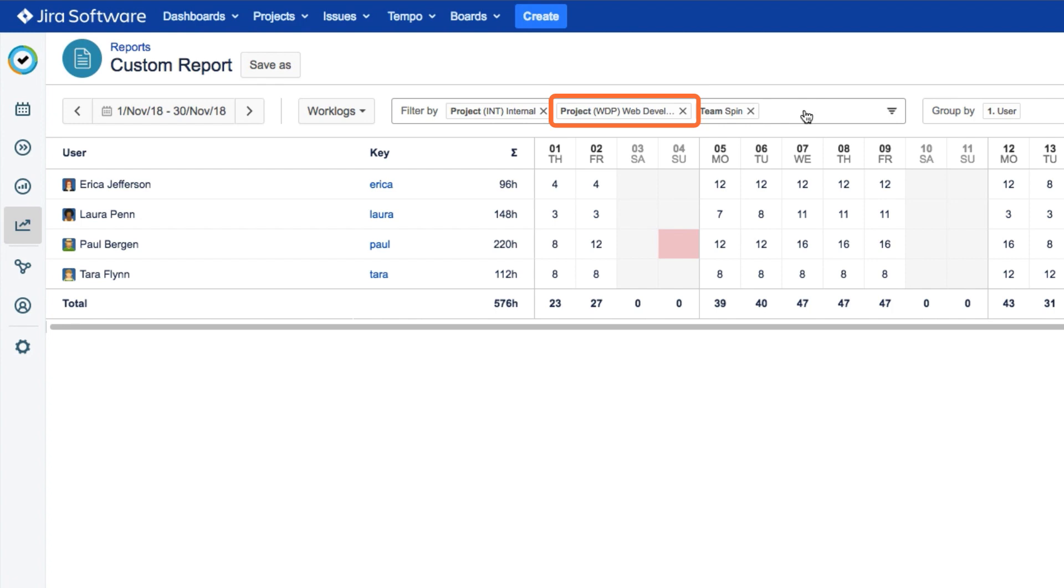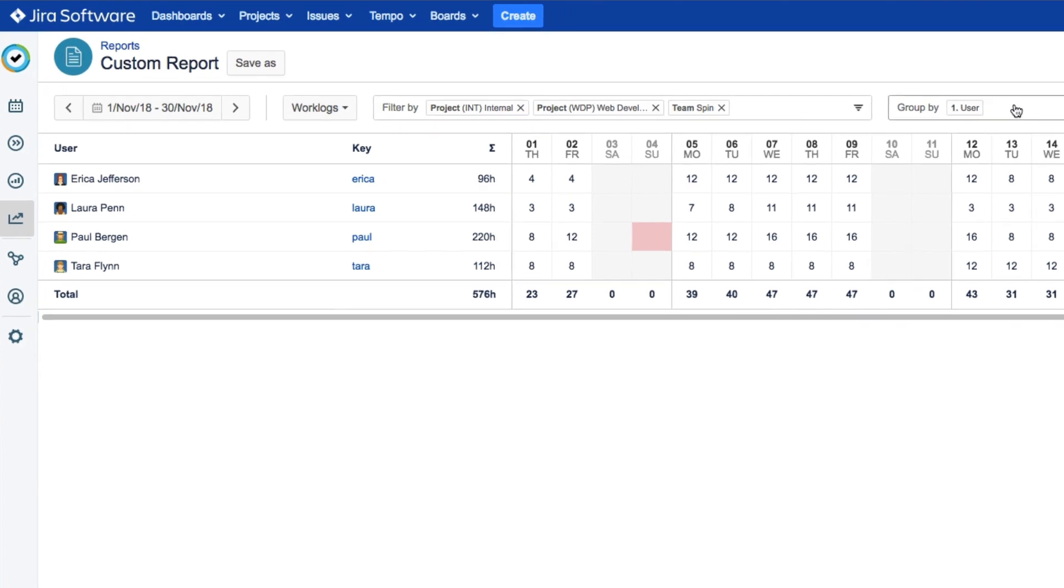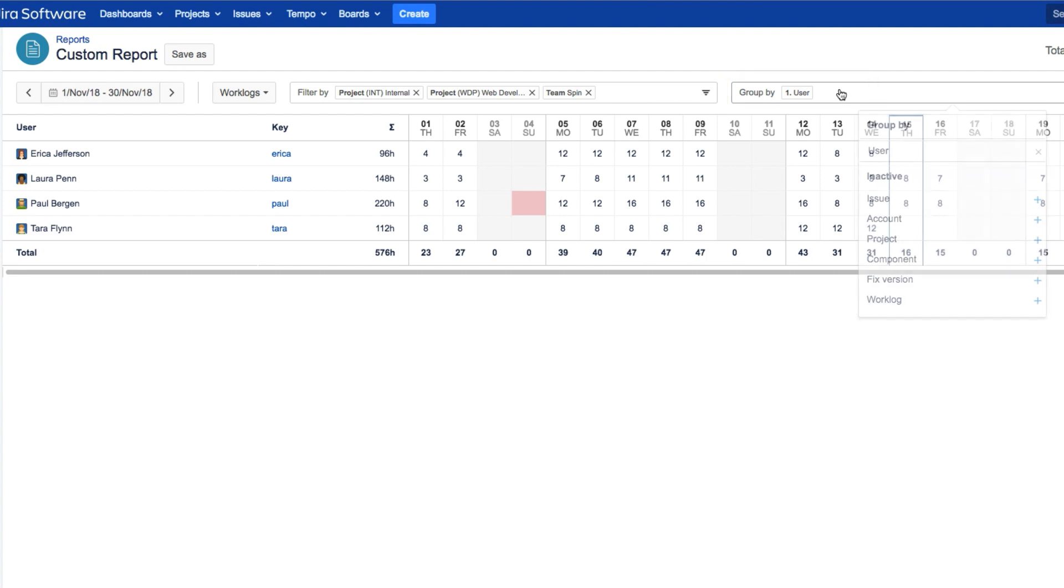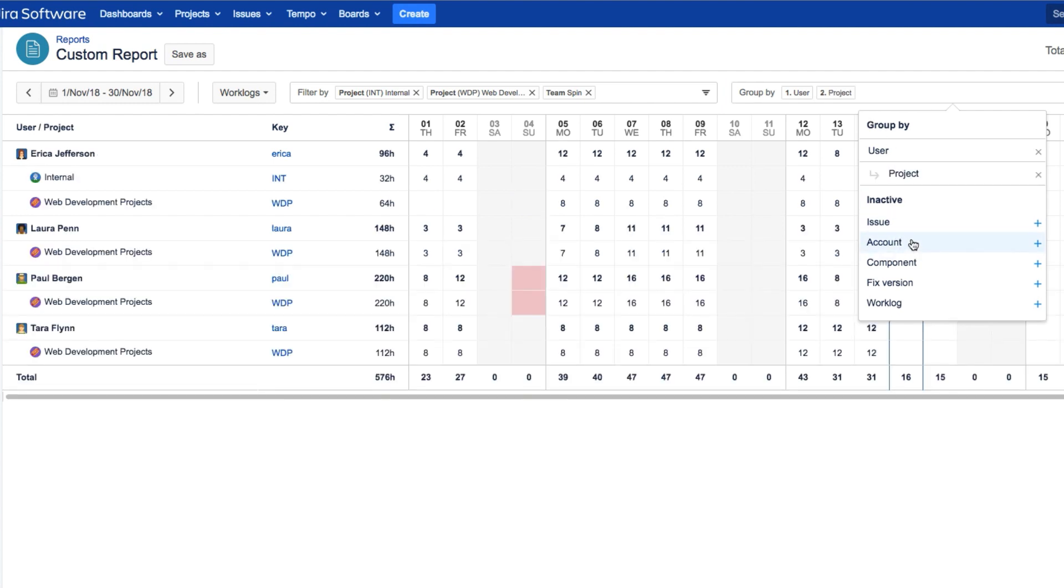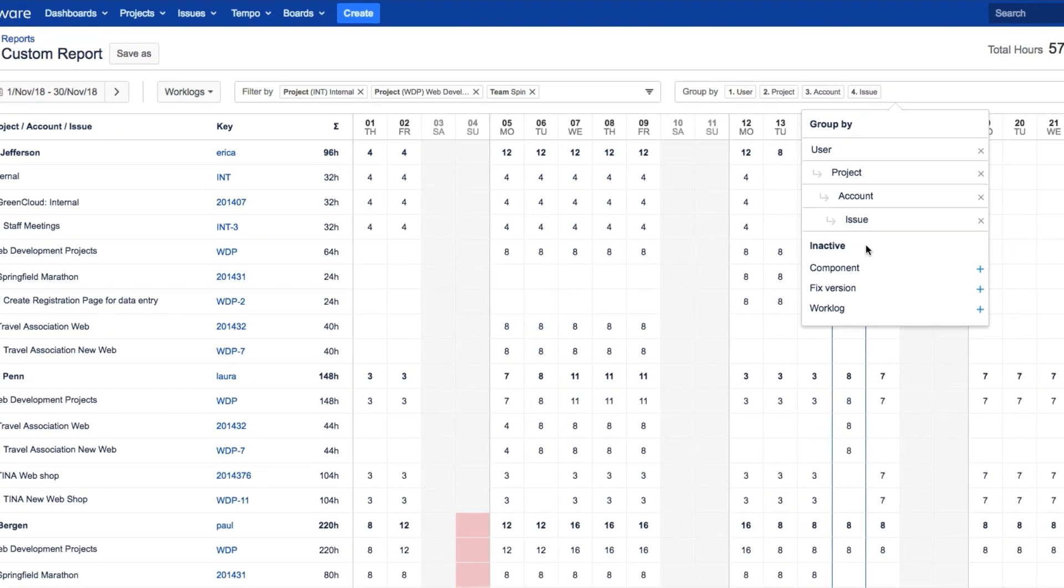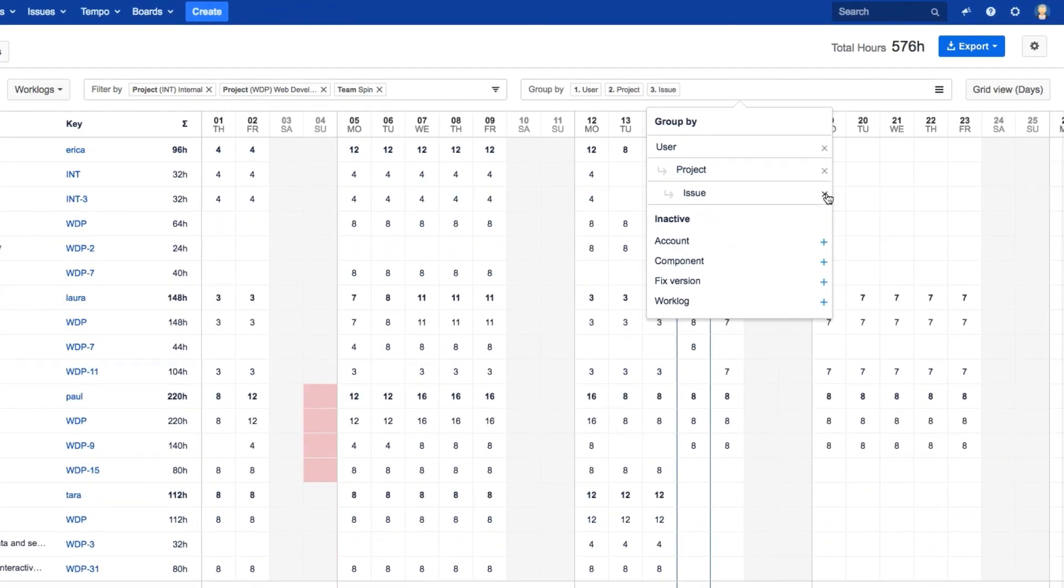So we just want to get a report on our team, and now we can group and organize all that filtered data. The data is grouped by user by default for teams, but you can add more filters by clicking in this field and selecting other options, such as Project and Issue. To remove a filter, just click the X beside its name.